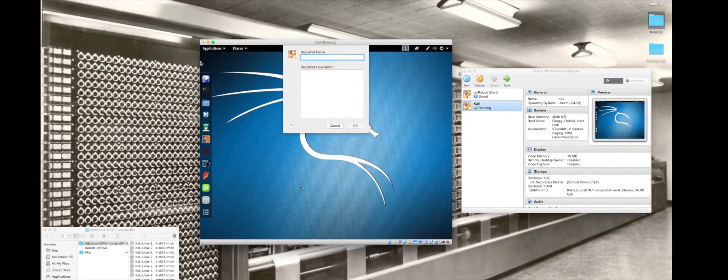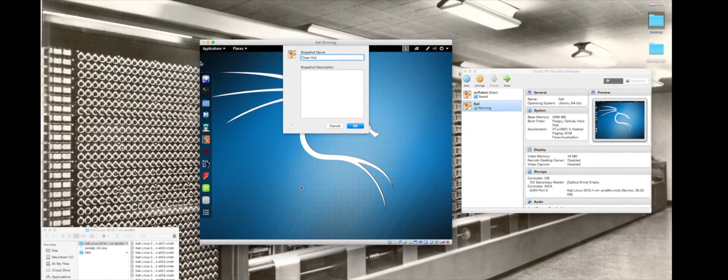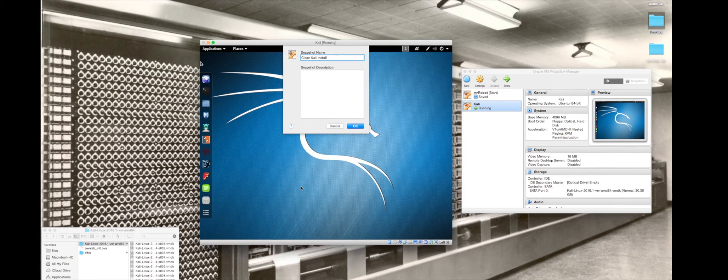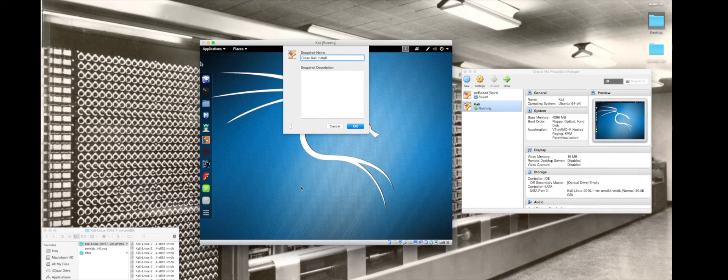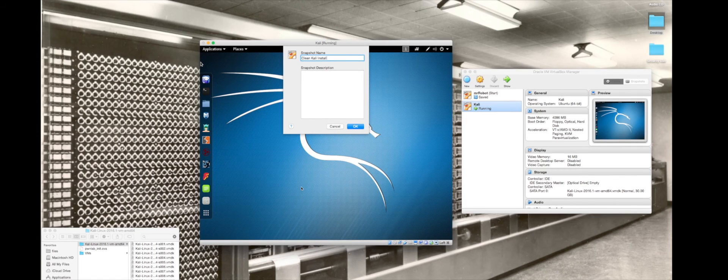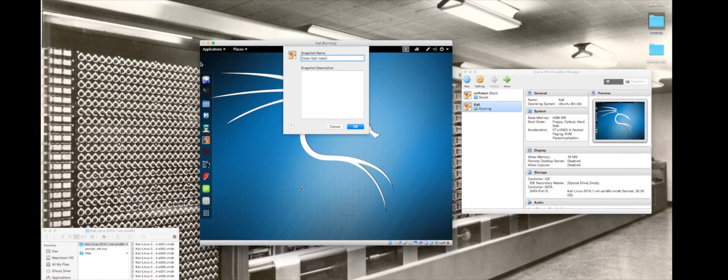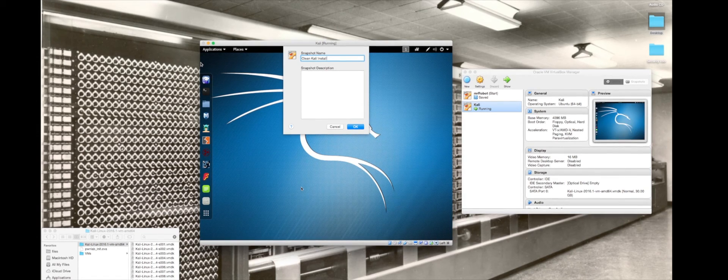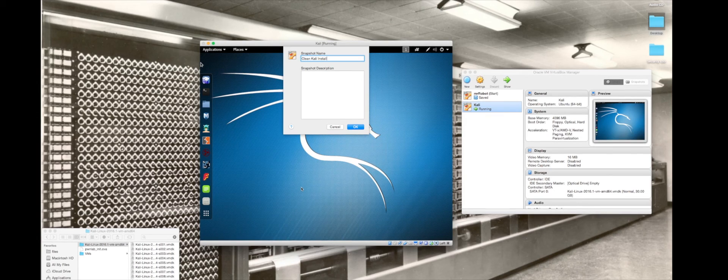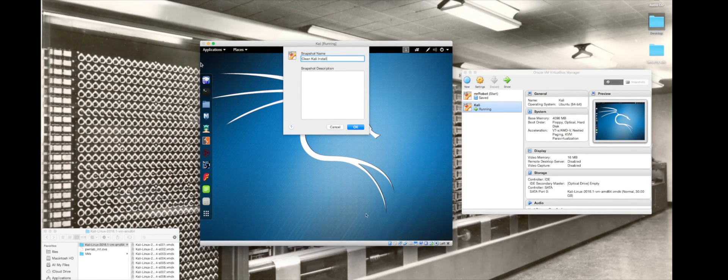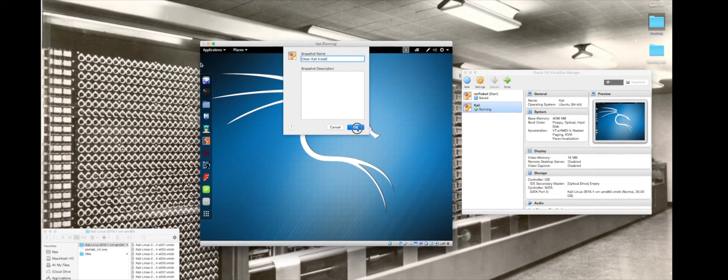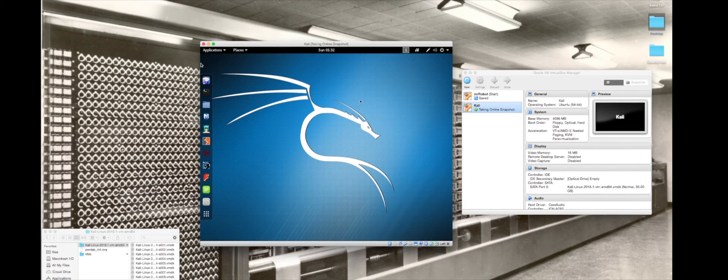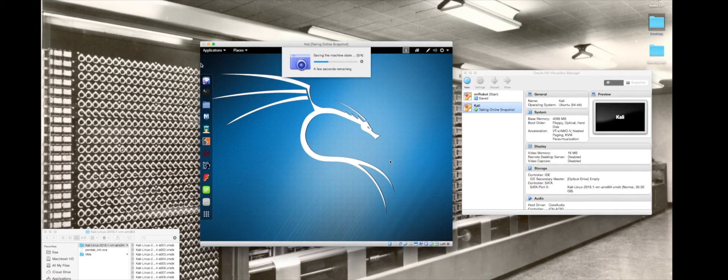I'm just going to say clean Kali install. We're also going to do this for our other virtual machines because we are going to be breaking different services, going in and messing with different files. If we try something and something doesn't work we might want to revert instead of trying to undo every step that we took.